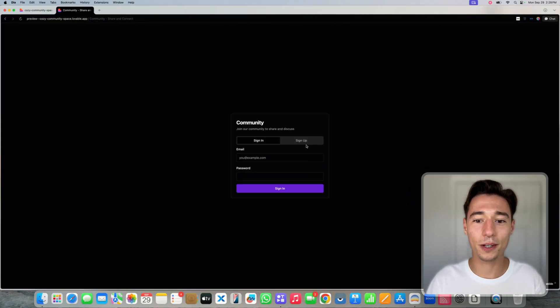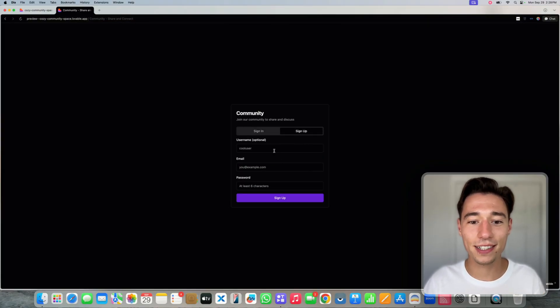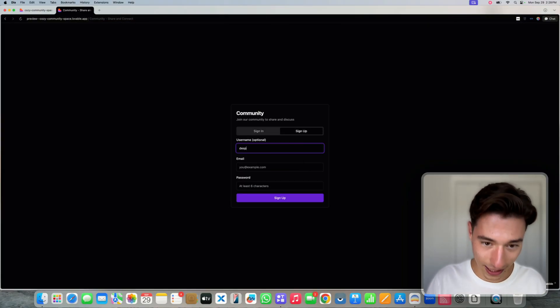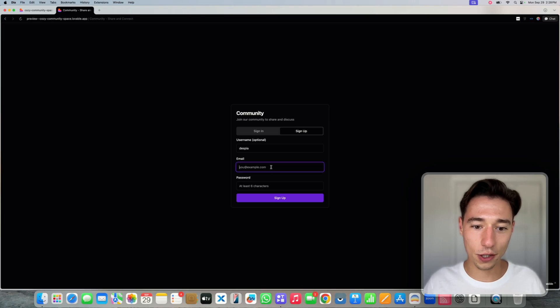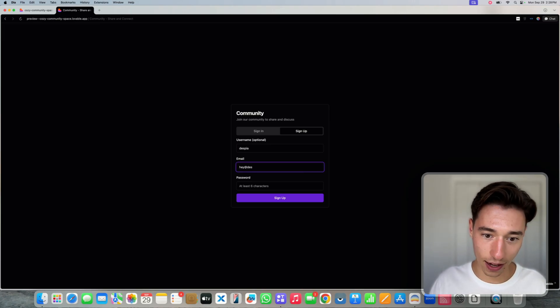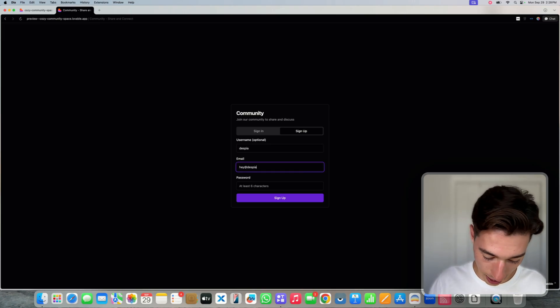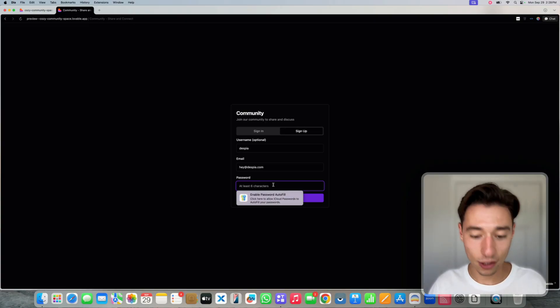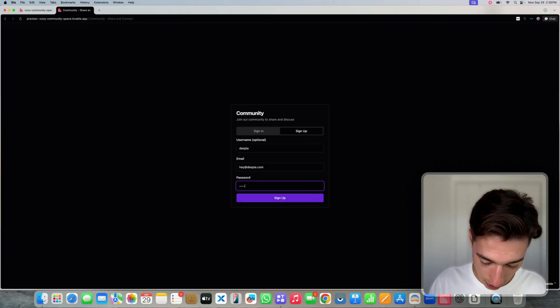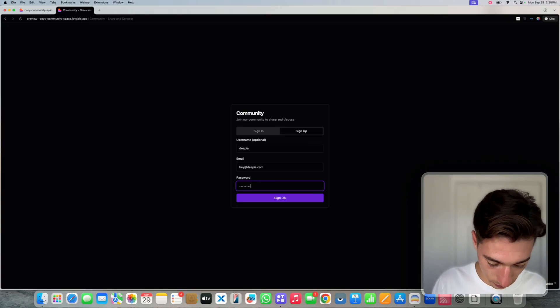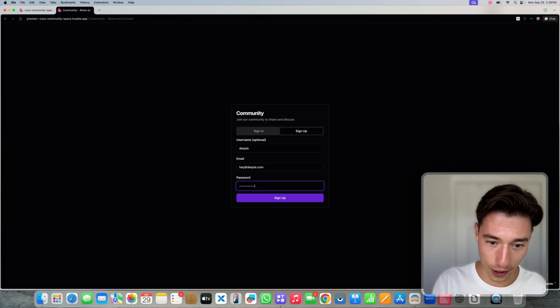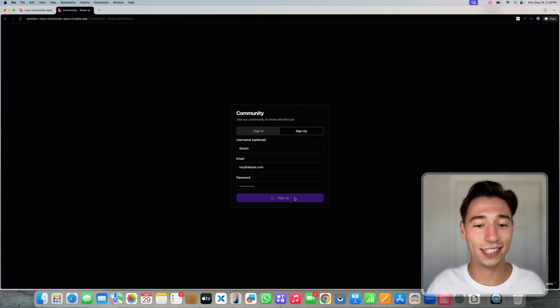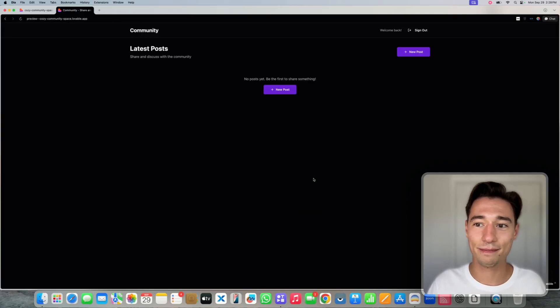It built a whole community application. I can now do Despia will be my username. Email hey at despia dot com. Password hello123 dollar sign, dollar sign, dollar sign. Sign up.